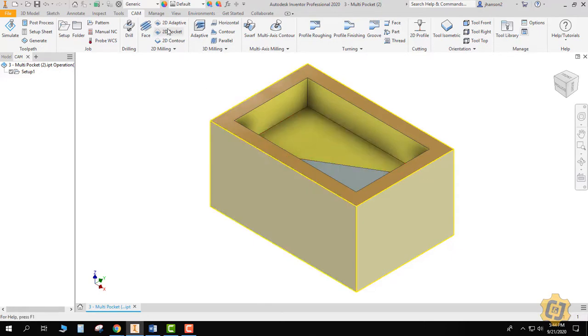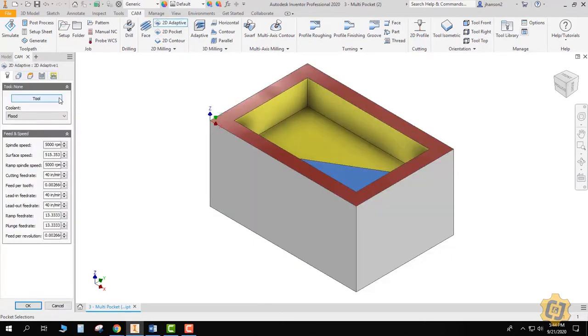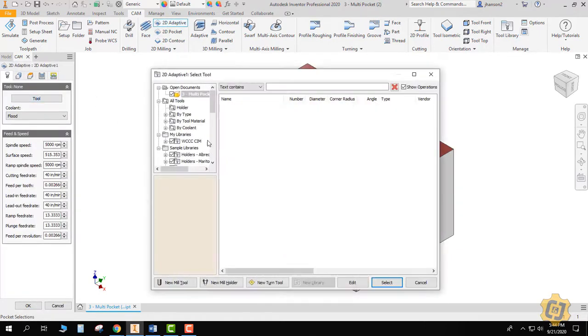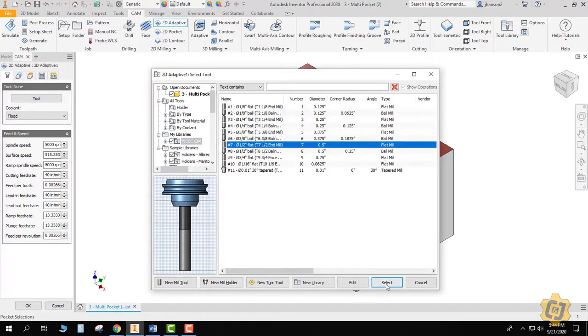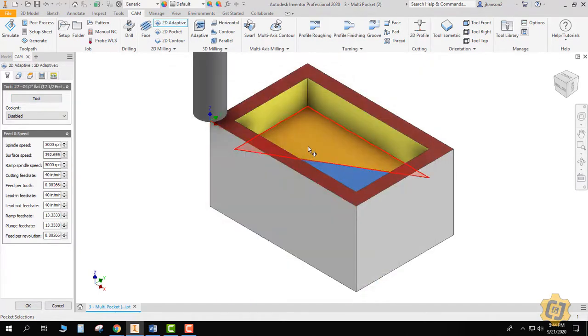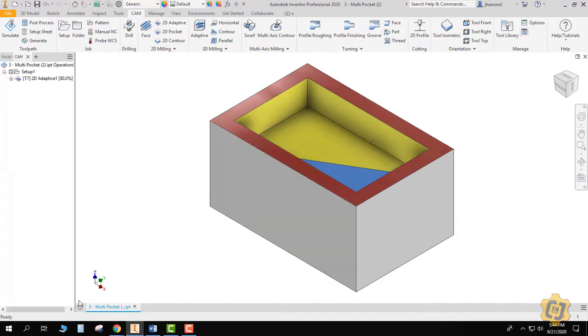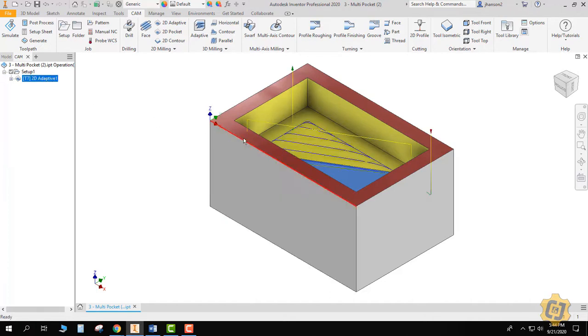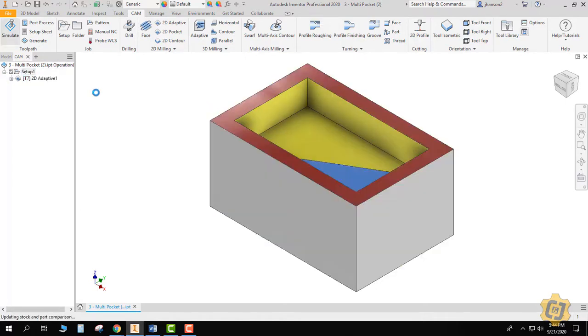So let's just look at it. I'm going to do the 2D adaptive. We'll go ahead and pick our tool 7, and I'm just going to pick that pocket. I'm not going to do anything else yet. I just want to show you what this looks like. So I'll go ahead and hit OK. And when I highlight it, hopefully what you can see is these actually go through the part.